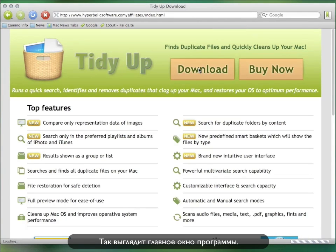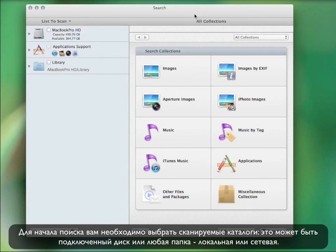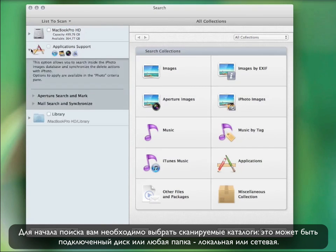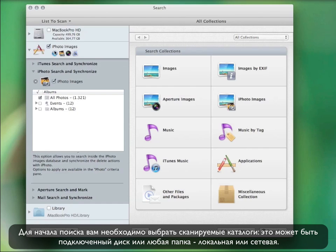Once opened, this is how it looks. To perform the search, you only need to select the locations you want to search in, which can be any folder or mounted disk, even through the network.